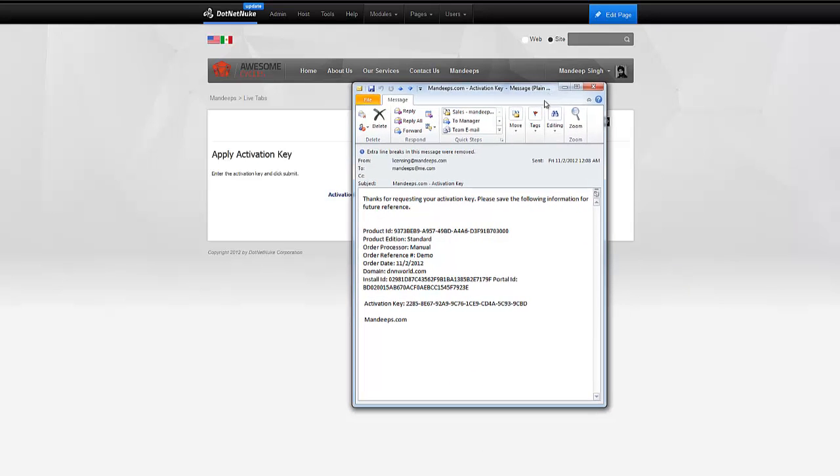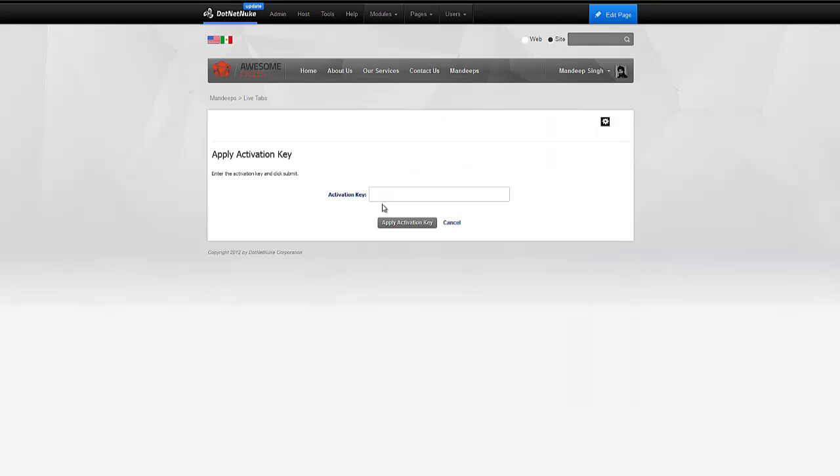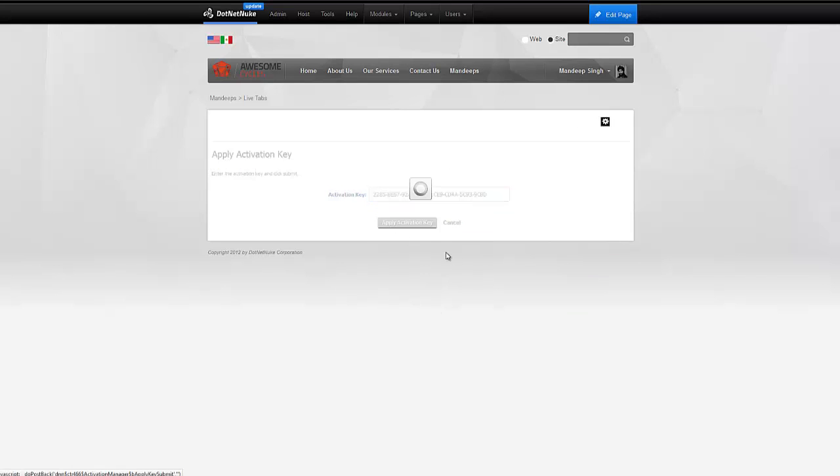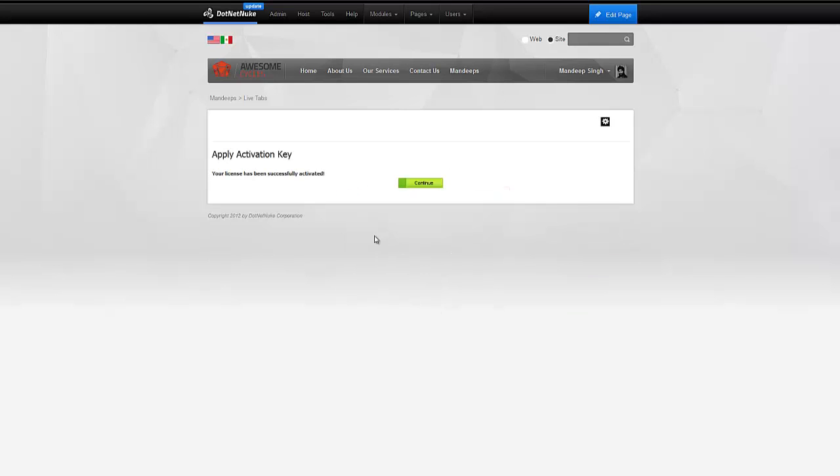Here we go. I got an email with my activation key. So, all I'm going to do is take the activation key, copy it and paste it right here and hit apply. And that's it. Our module has been successfully activated.